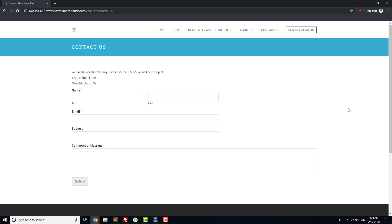If you notice an issue, correct it right away if it's something small, or start a list of bigger issues that need fixing.